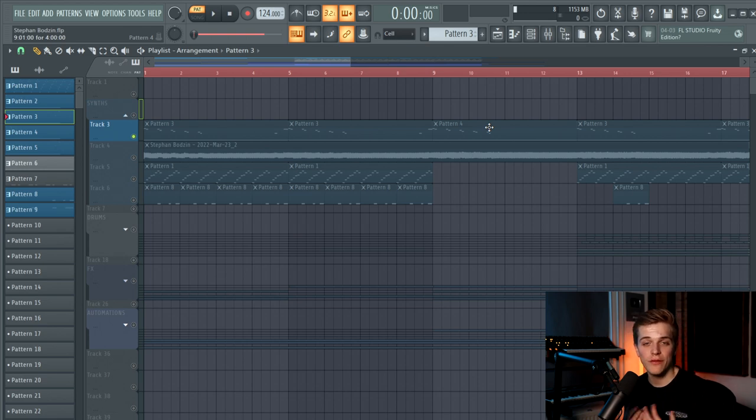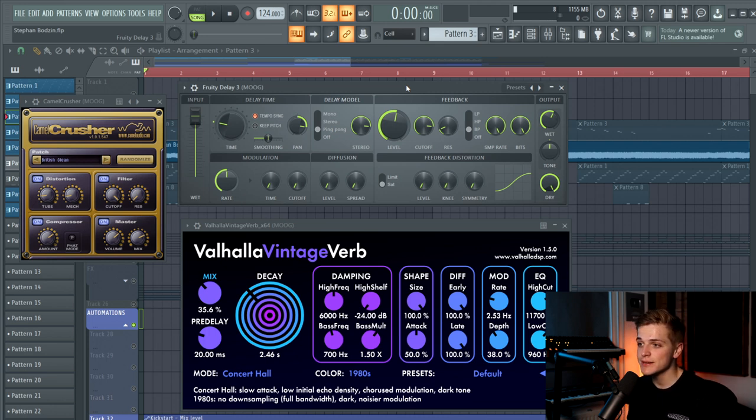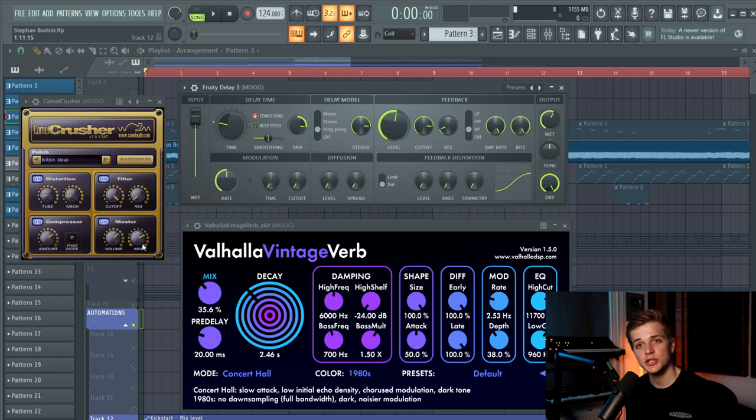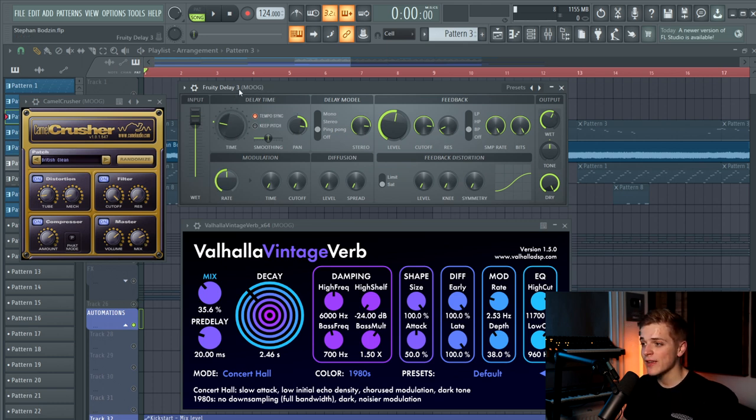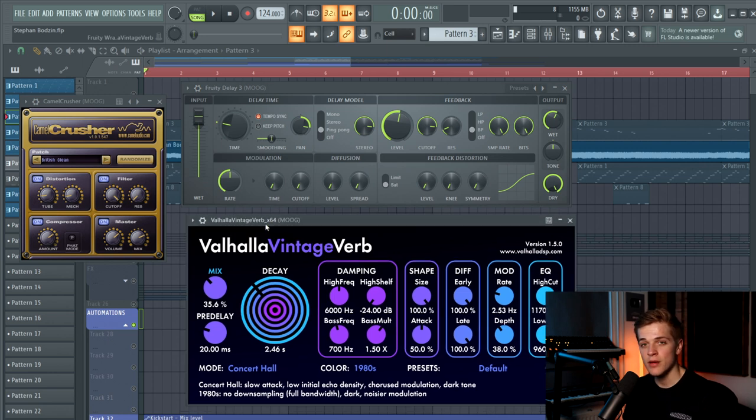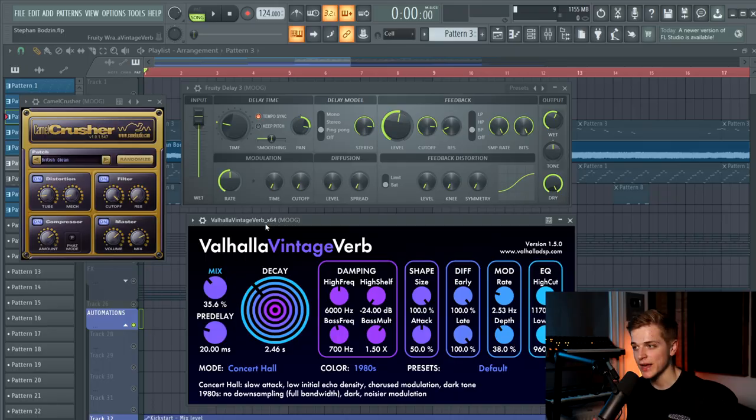Let's now move on to the effects that we applied in FL Studio. First of all, I added a Camel Crusher with the British Clean preset and the mix turned down a little bit, just to add a little bit more distortion to the sound. And then we added a delay and a reverb. And that's a really important step to make this bass sound really big. These things combined with the powerful sound of the Moog make up for a really cool bassline.